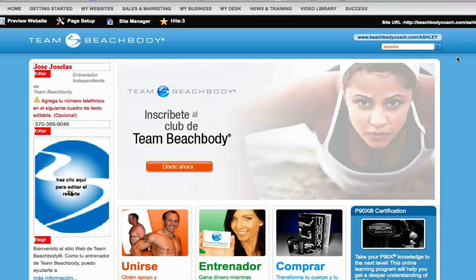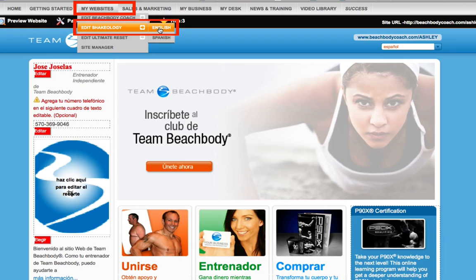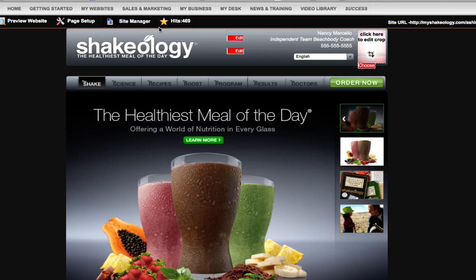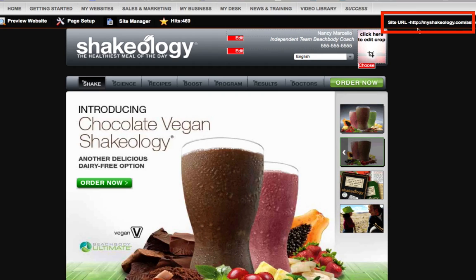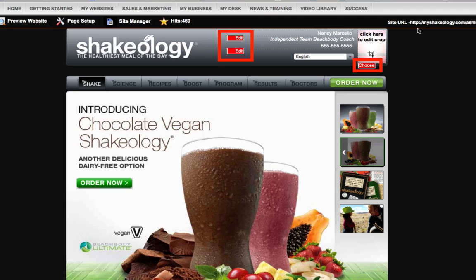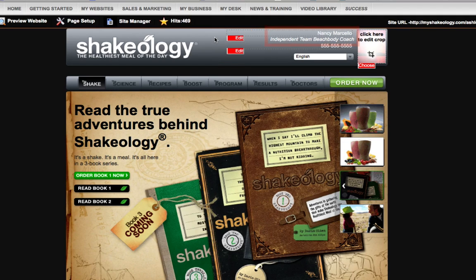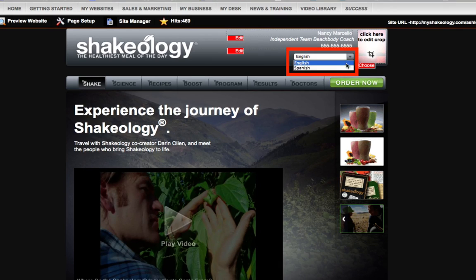With your Beachbody Coach website complete, you can move on to personalizing your Shakeology site. First, select Edit Shakeology from the My Websites menu and choose English. Your Shakeology English website will then display in edit mode. Just like your Beachbody Coach website, you'll find the web address for your Shakeology site displayed in the top right portion of the page. You'll also see the same red edit buttons to indicate sections you can personalize. For the Shakeology website, you can edit your name, phone number, and image just like you did on the Beachbody Coach website. You can also personalize the Spanish version by clicking on the drop-down language menu and choosing Spanish. Once you're done, you can preview your changes by selecting the Preview Website button.